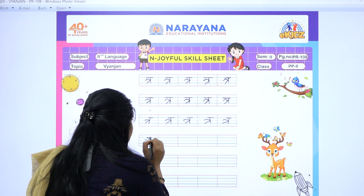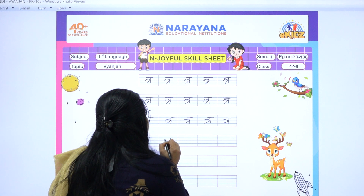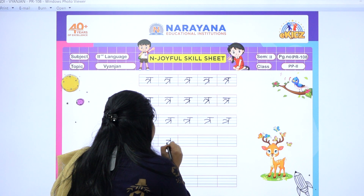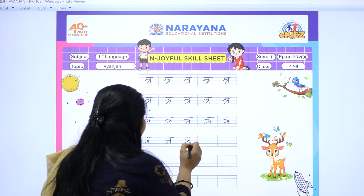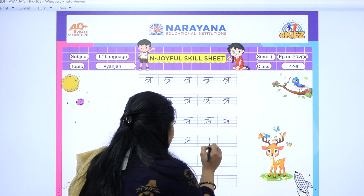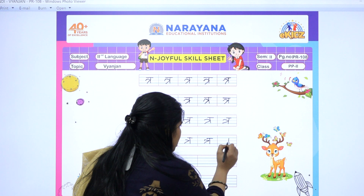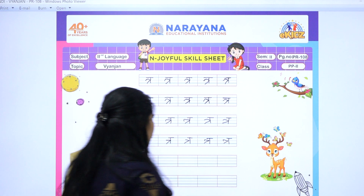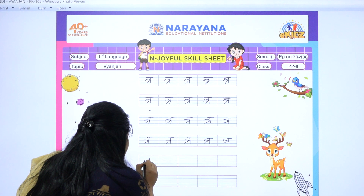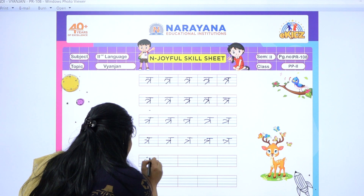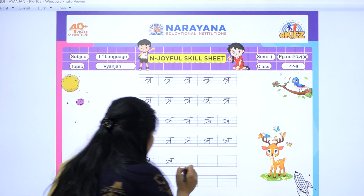Yeh hai hamara Vyanjan van 'tra'. Bolo ek baar mere saath — 'tra'. Theek hai? 'tra se' — trishul. Okay, aur kya hai 'tra se'? Aur ek shabd hai 'tra se' — trikone.